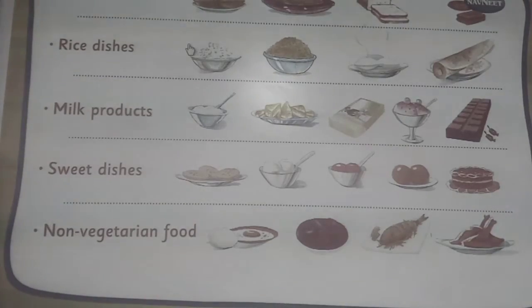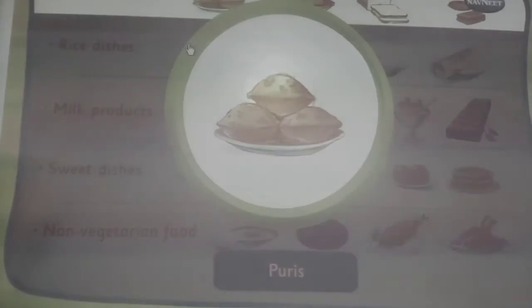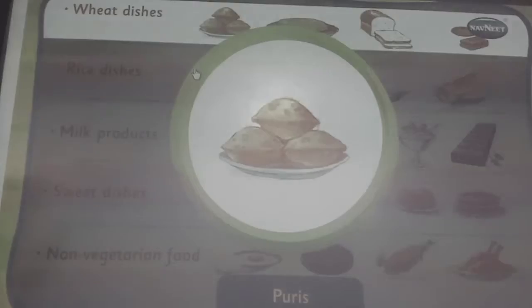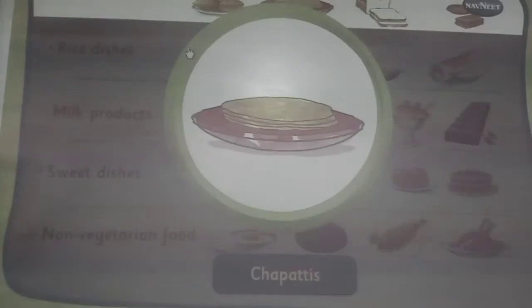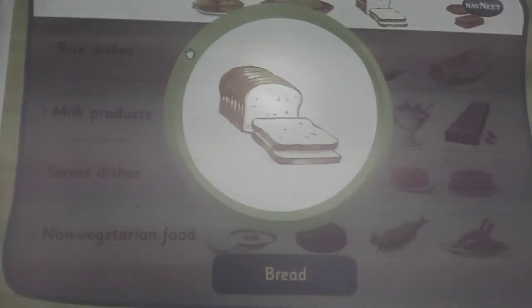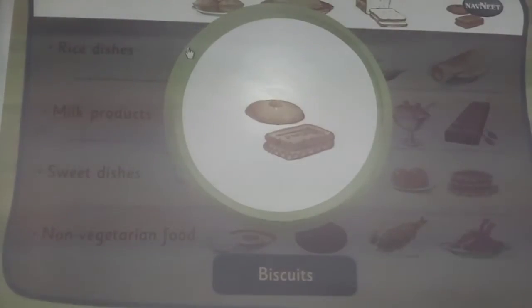Our food. We make puris, chapatis, bread and biscuits from wheat.